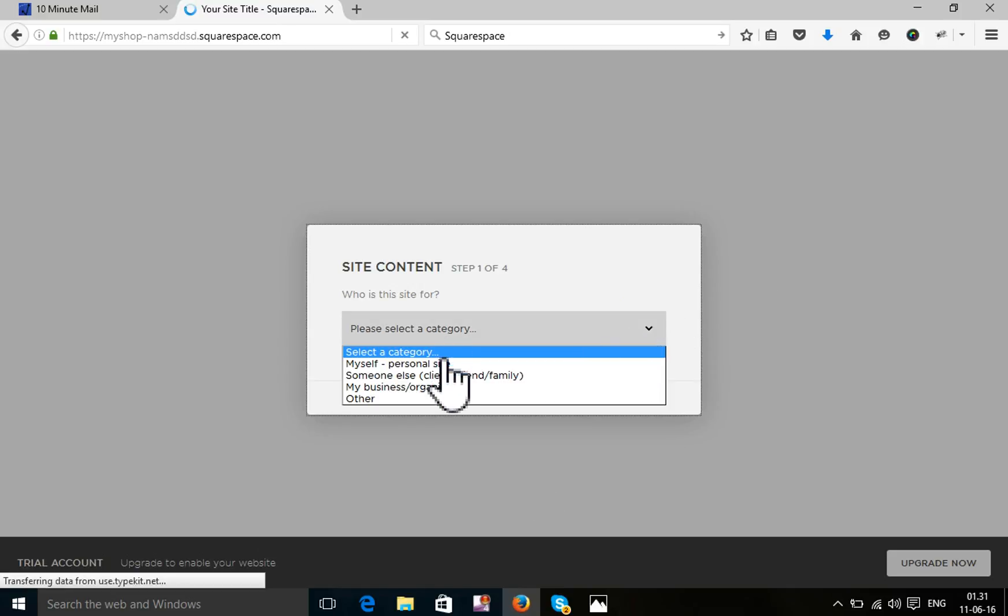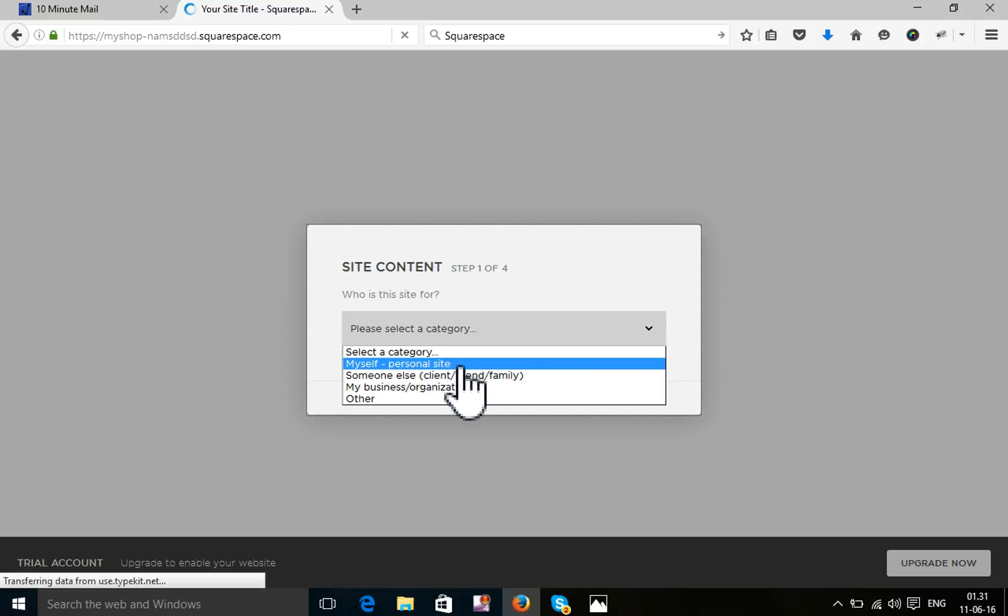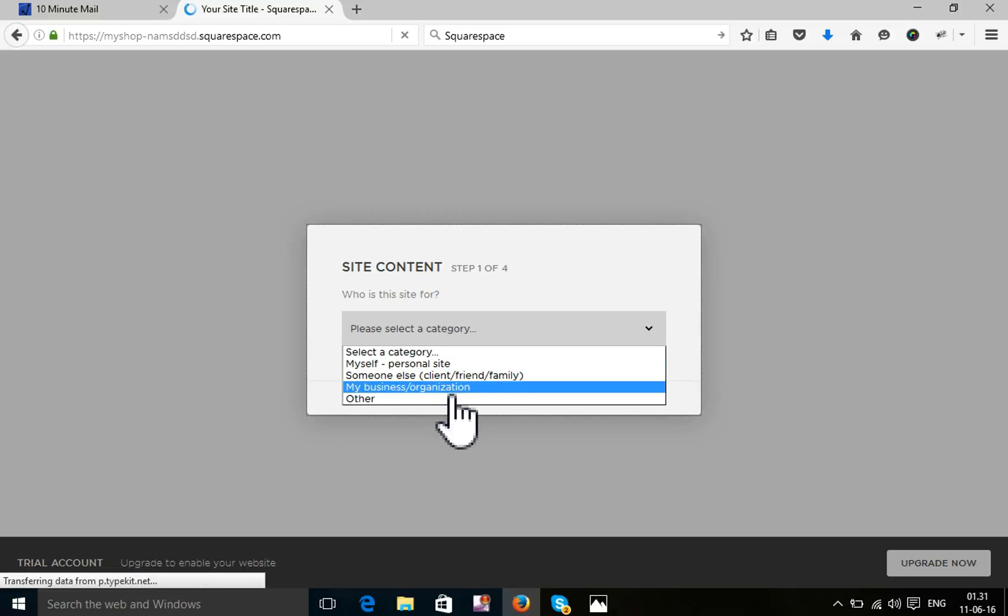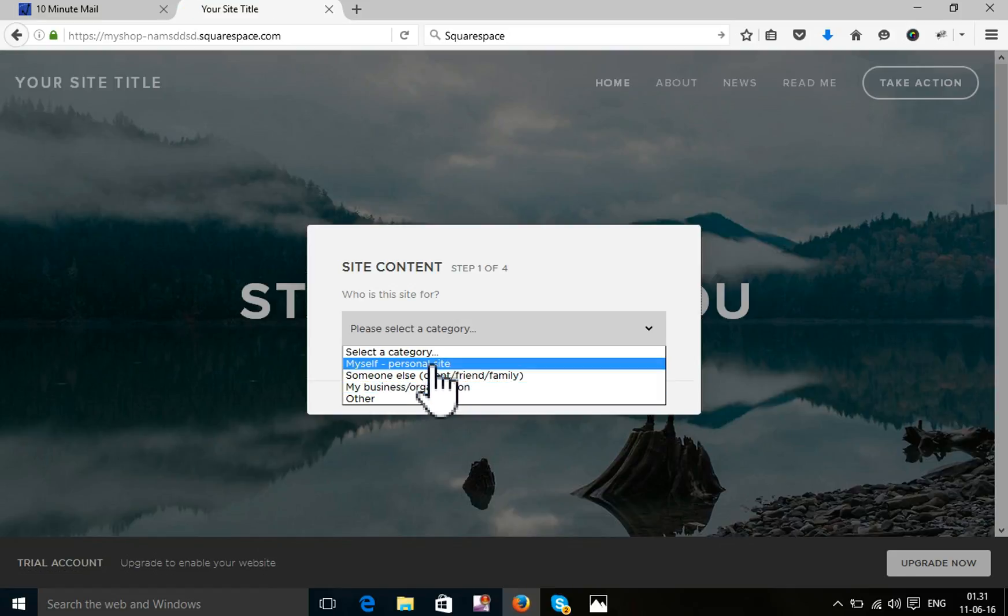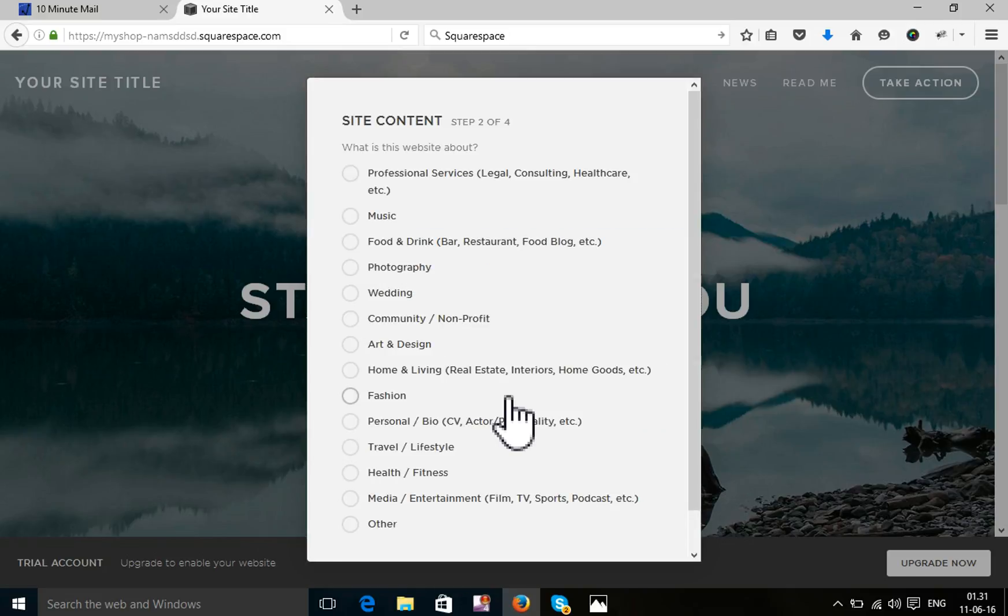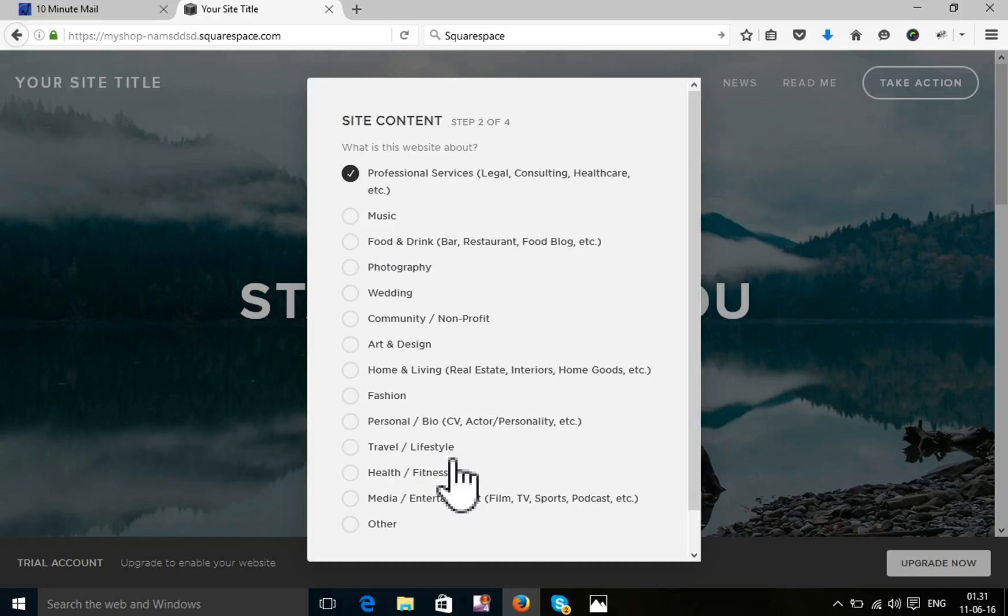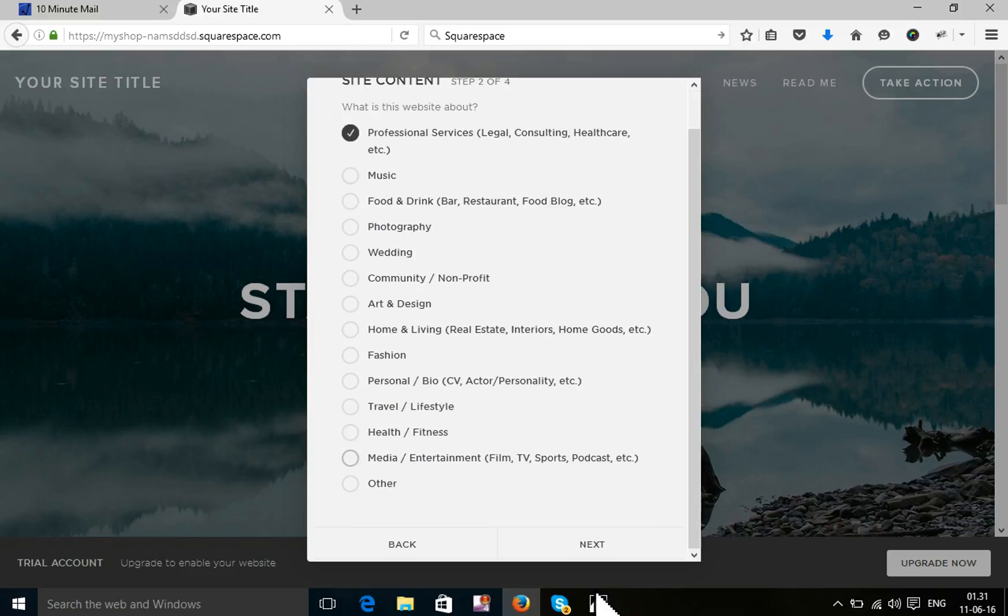Select your category. Myself or whatever my business purpose. What purpose you will be using. I'm just selecting myself. Next. And site content professional service. Next.